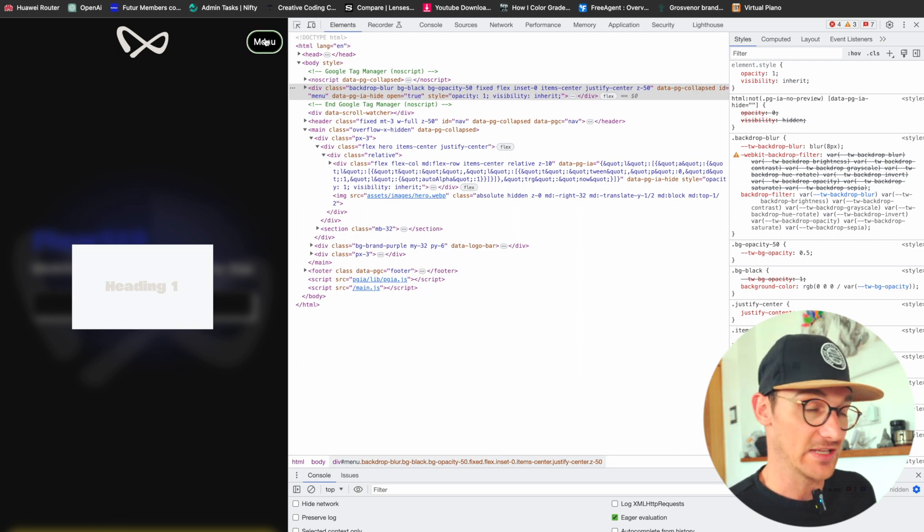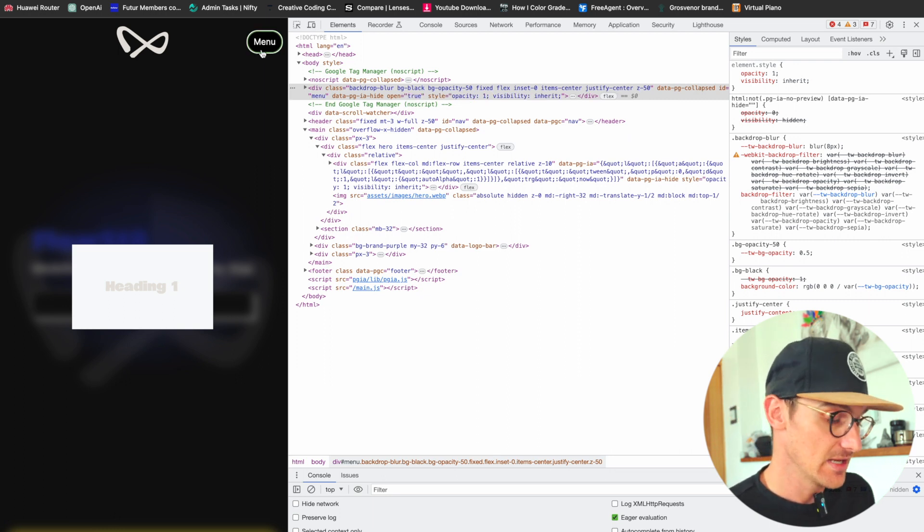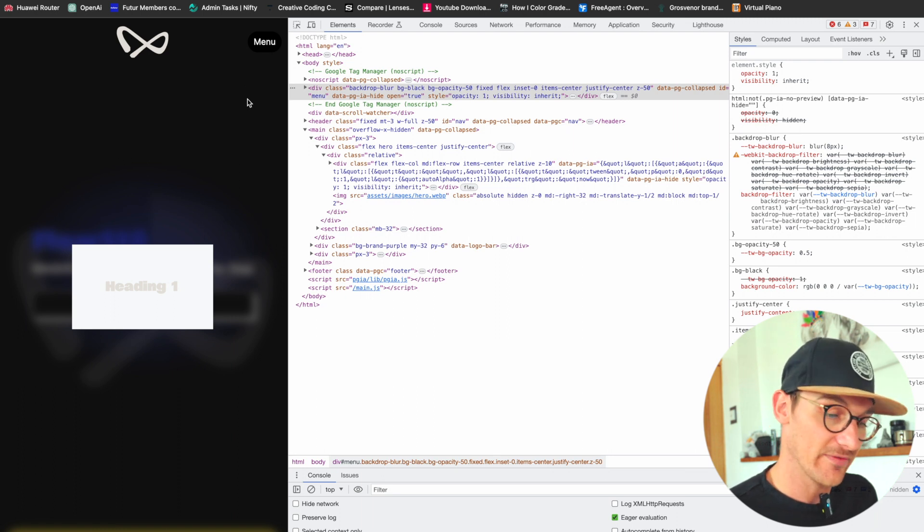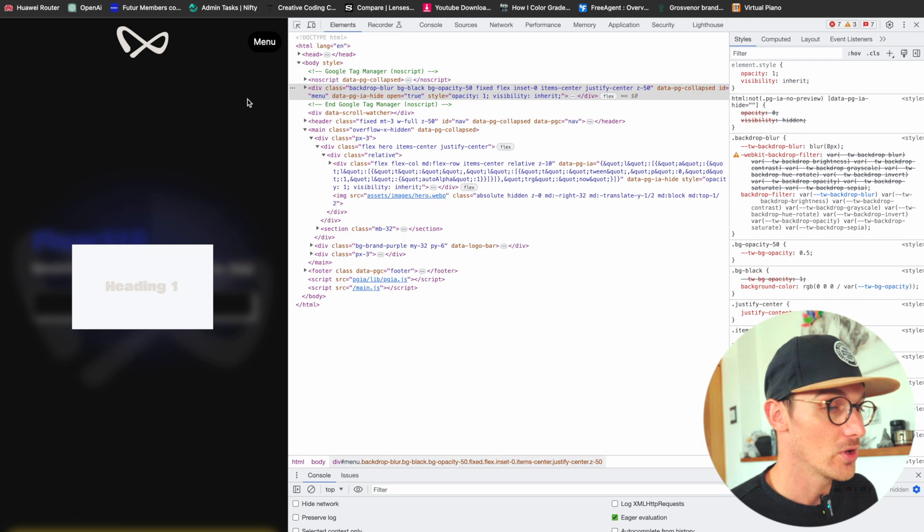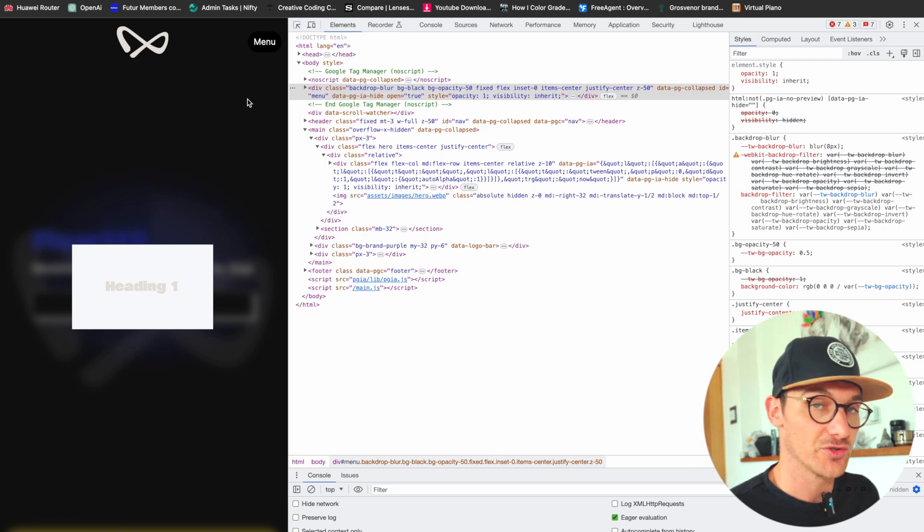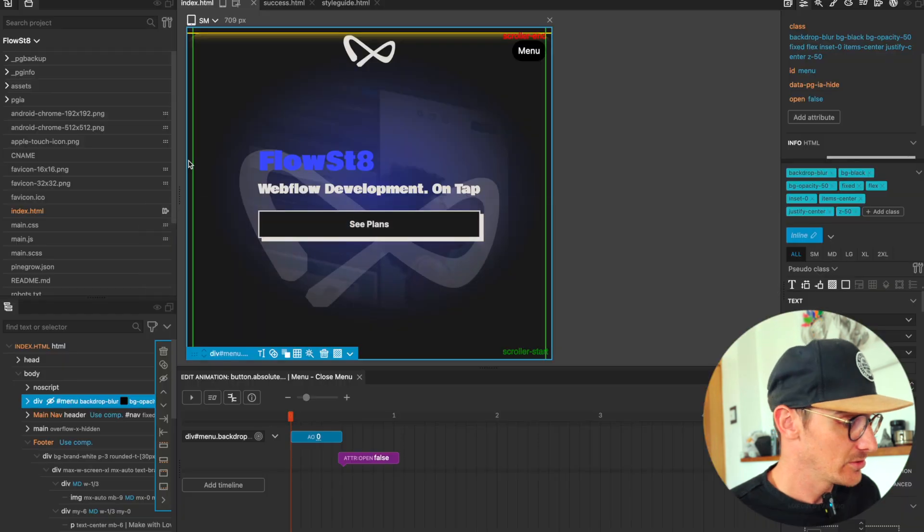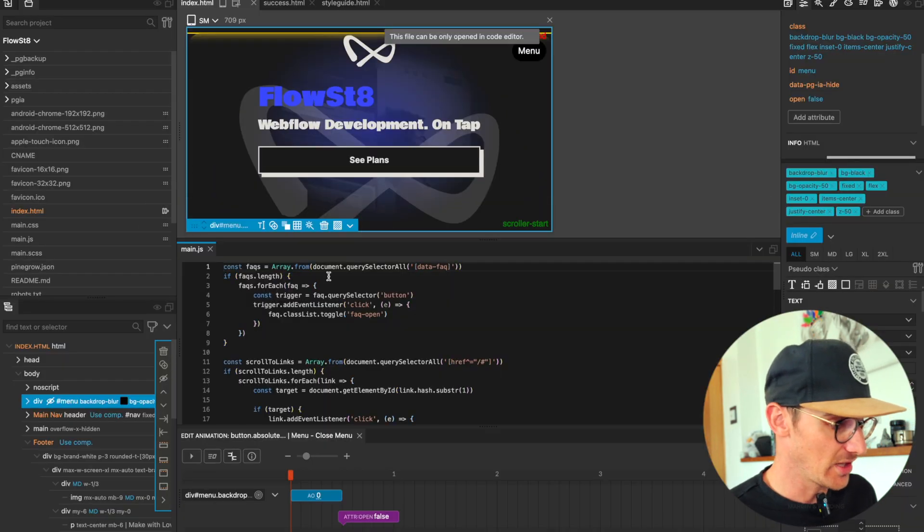So now, like I say, when we hit escape we want this to close because that's an accessibility requirement, and it seems like a perfect use case to show how you can control Pinegrow interactions with JavaScript. So let's go into our JavaScript file, main.js.